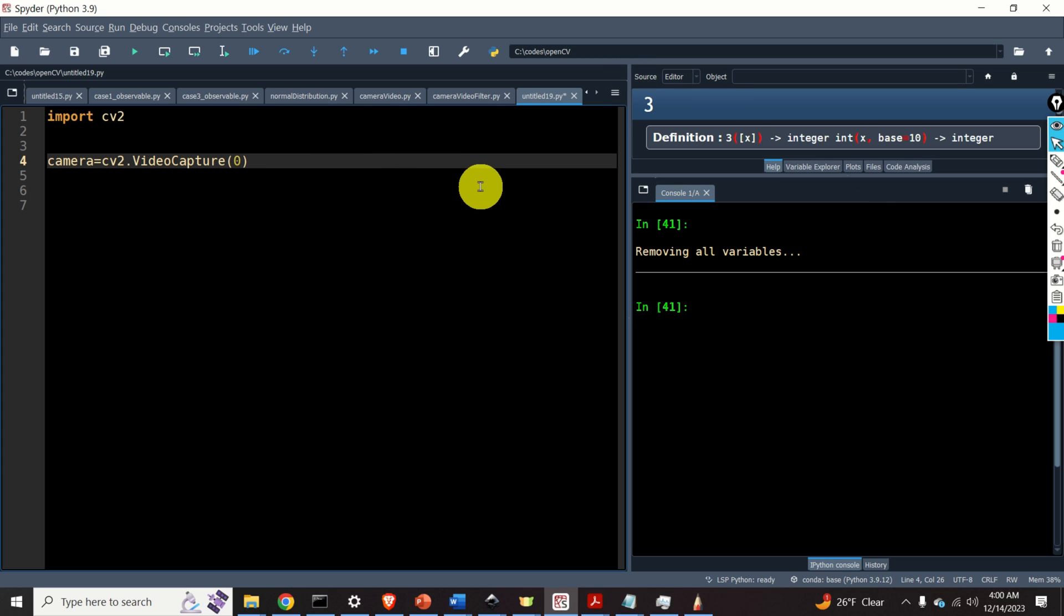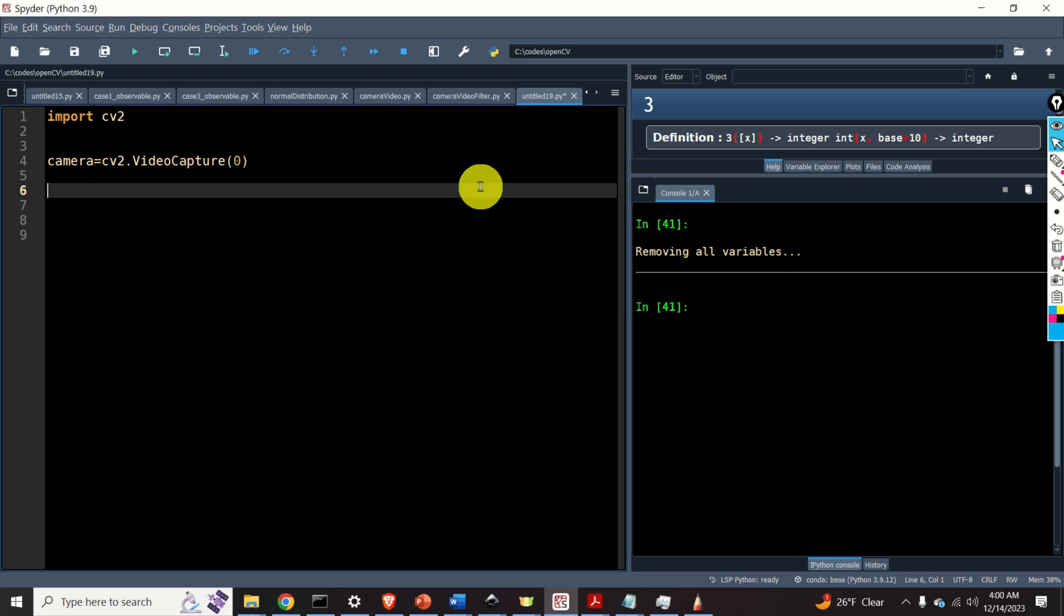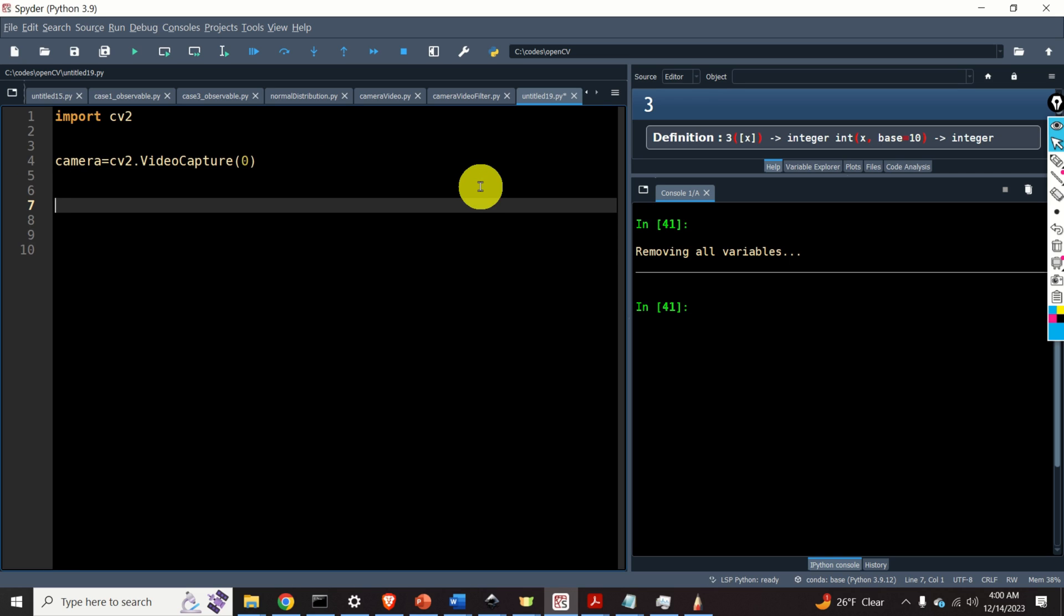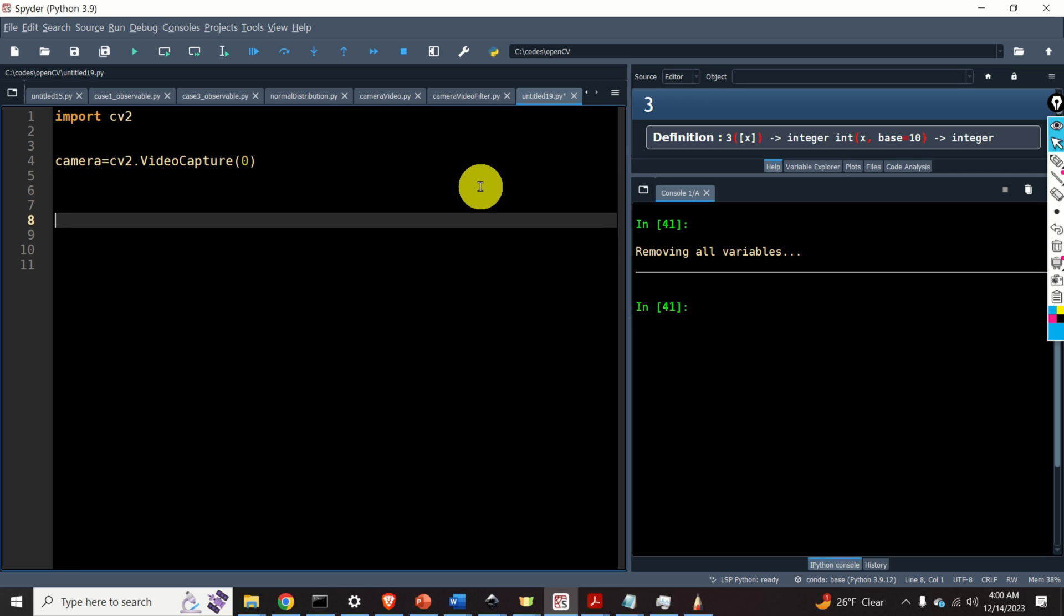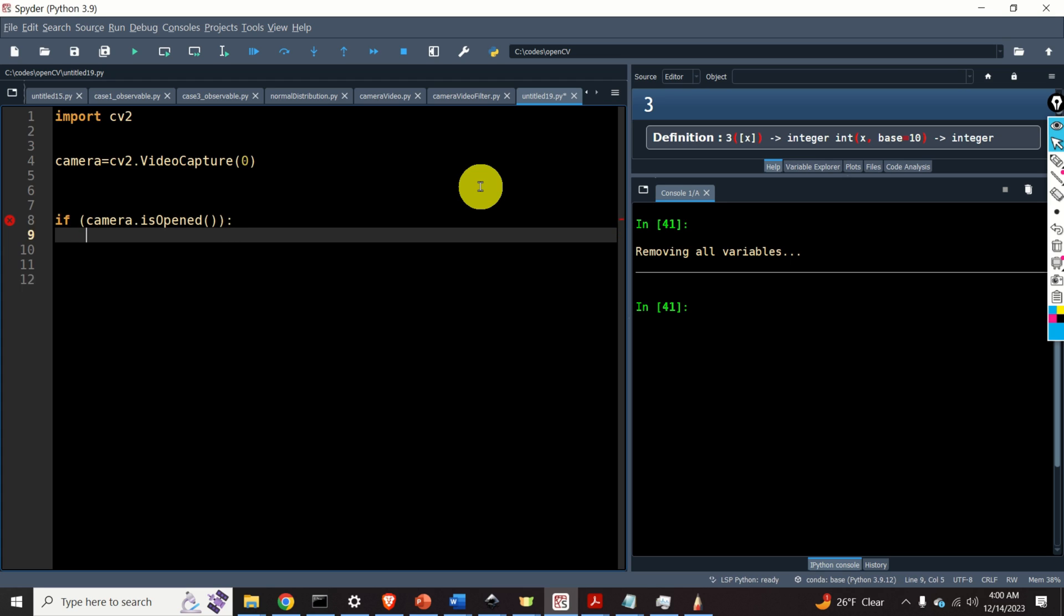Now let's double check if we are able to open the camera. We do it like this. If camera dot and then we call this function isOpened, then we can print out a message. For example, the camera is successfully open.